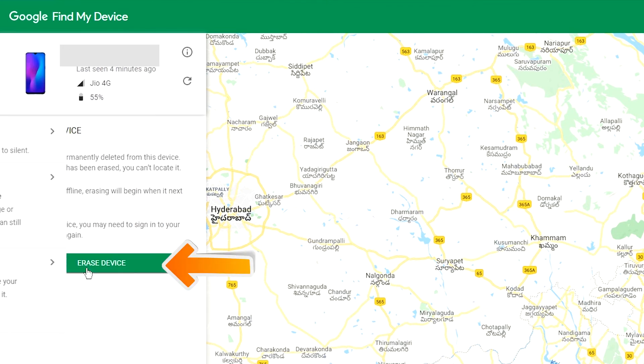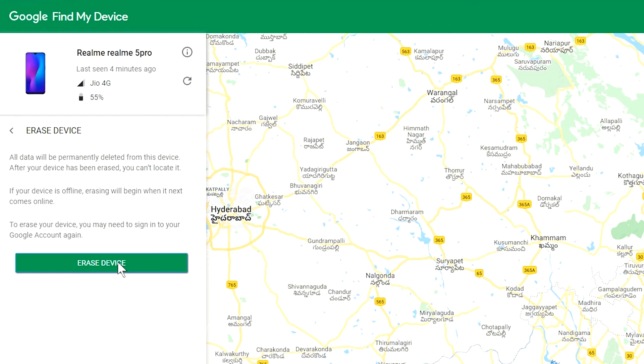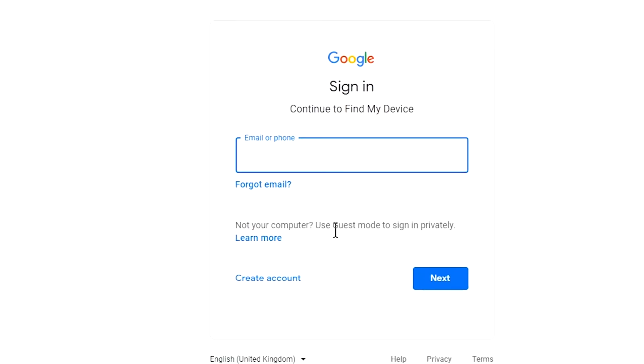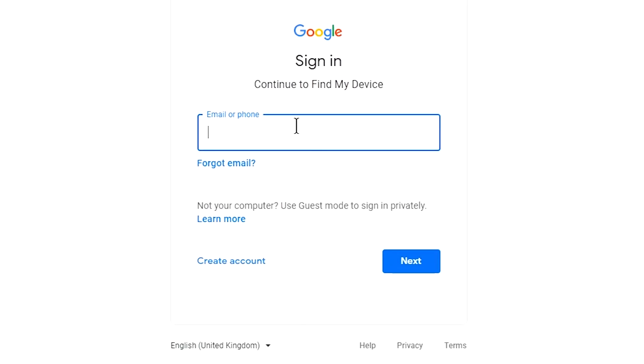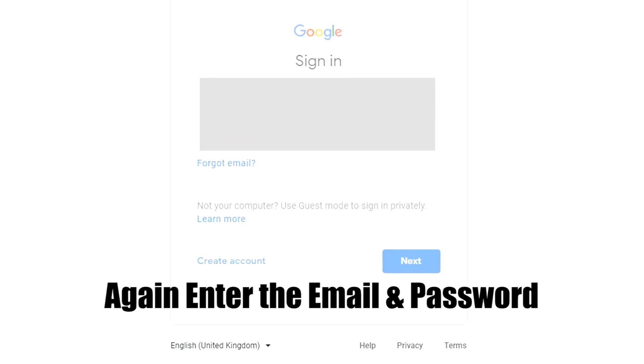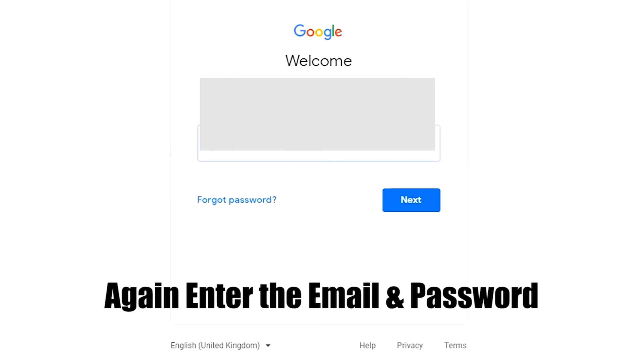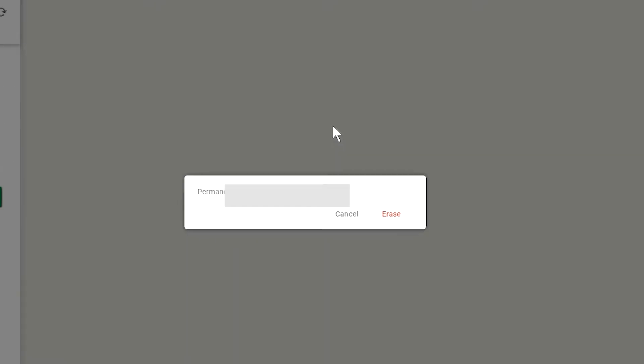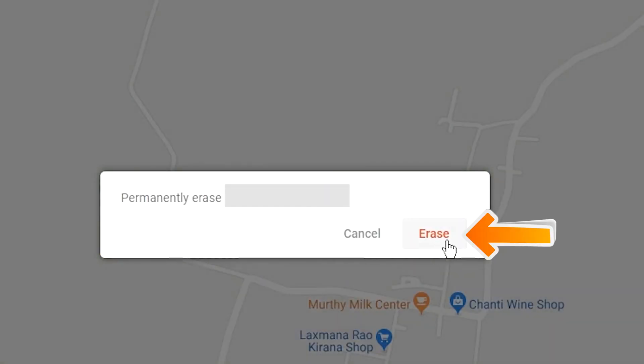Again, enter the email and password. Next, you will see the erase device menu. Then tap on the erase option.